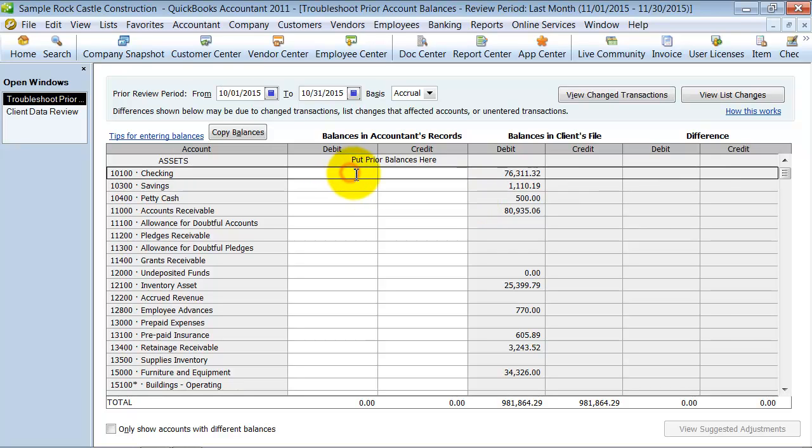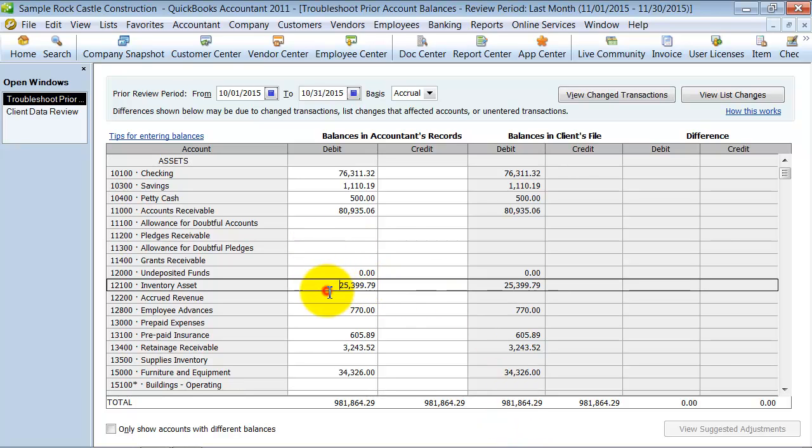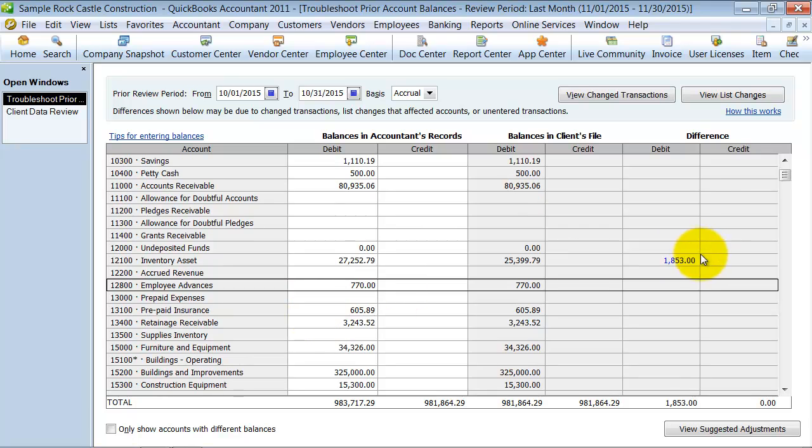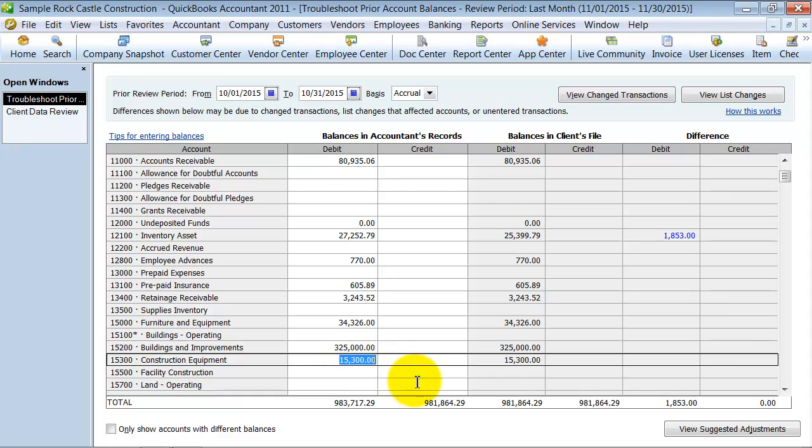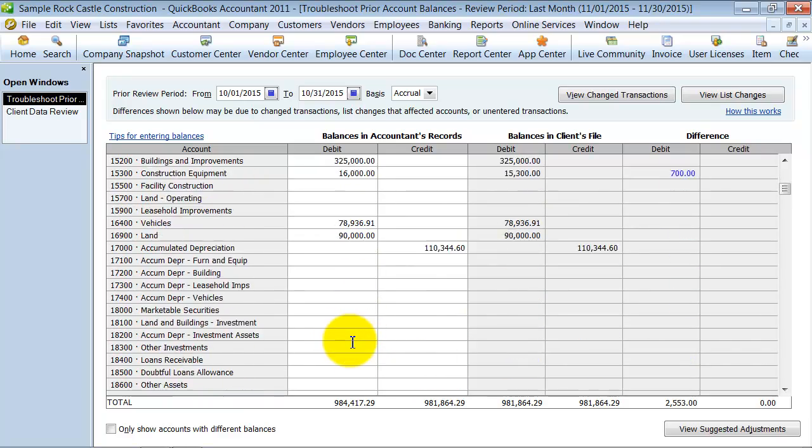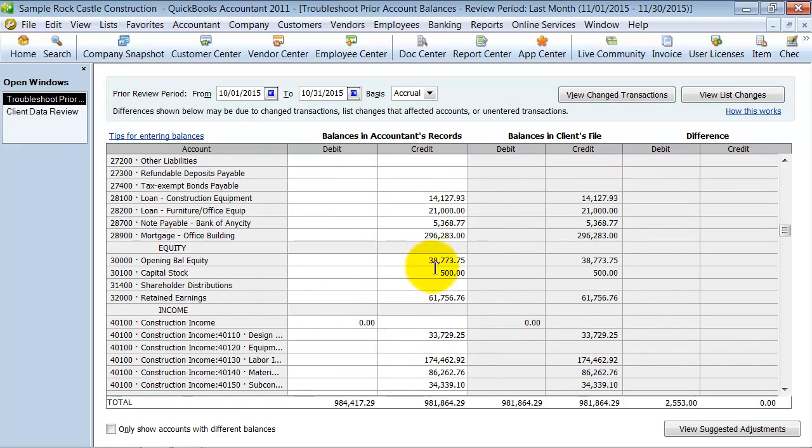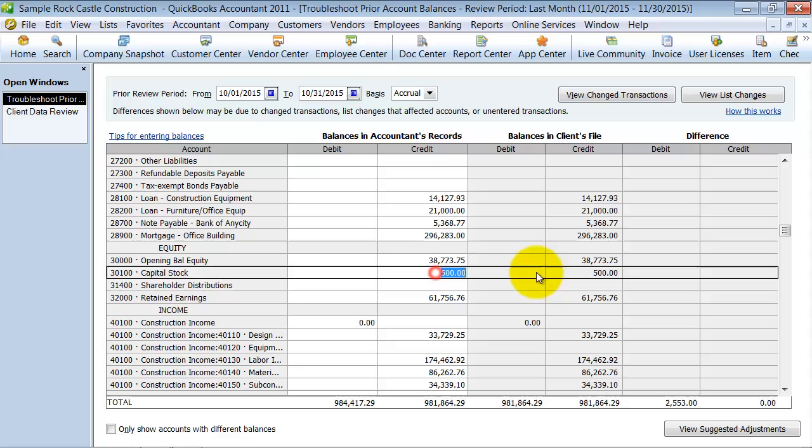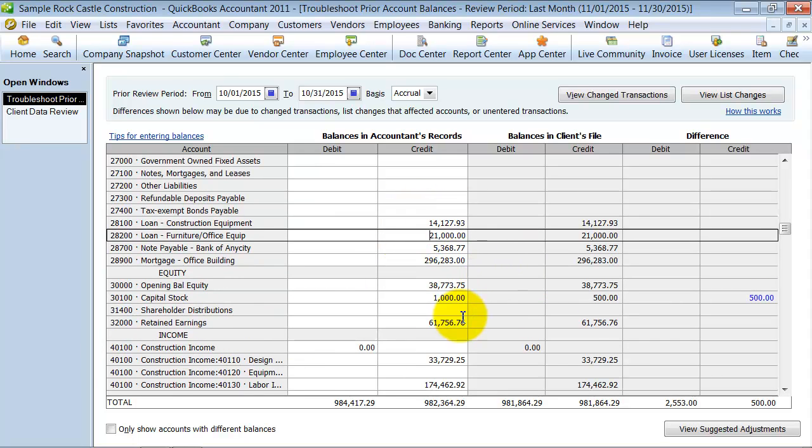So I could put in here, most of these were the same, right? But I'm going to copy the balances that it's saying it had here. But there's just a couple things that were different. So we'll say inventory was at 27,252.79, and we're going to say that construction equipment was at 16,000, and go on down here and say capital stock was at 1,000. So a couple quick changes. Everything else looked good.